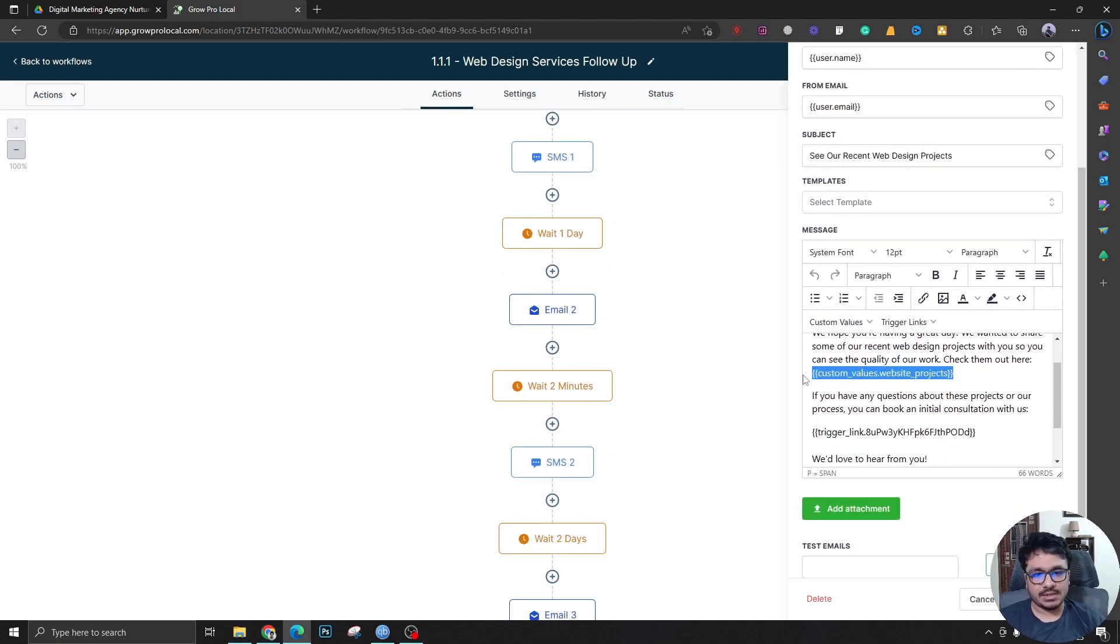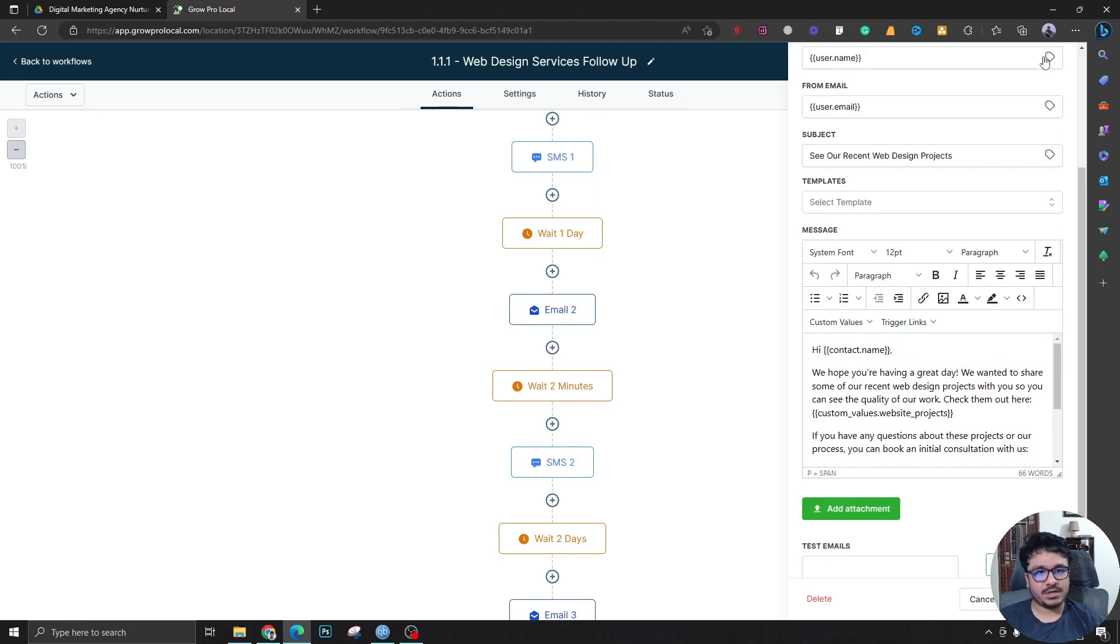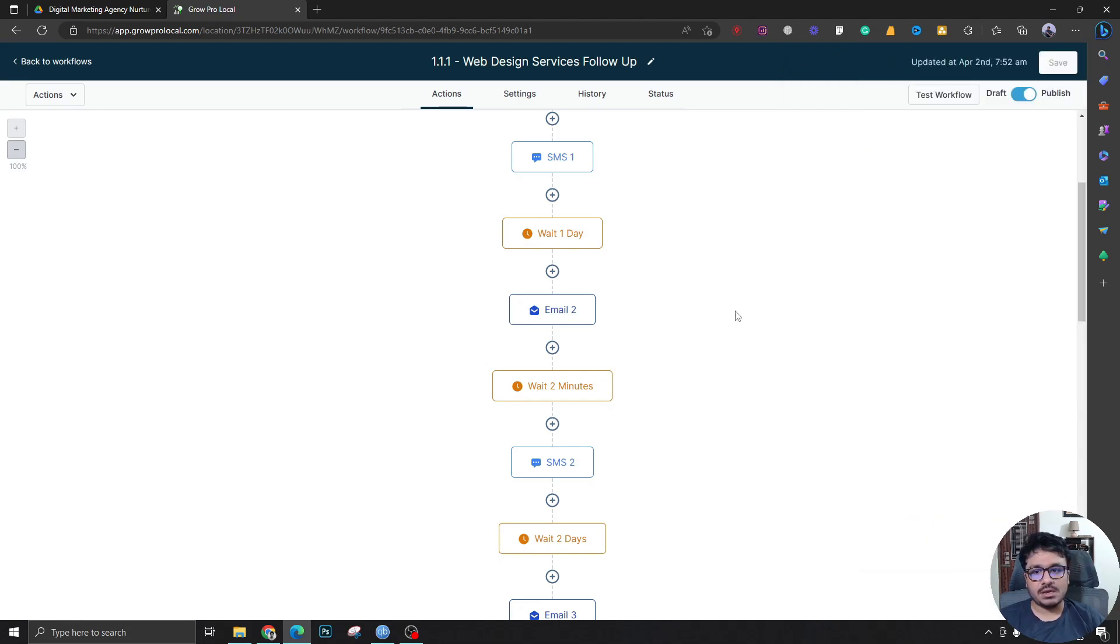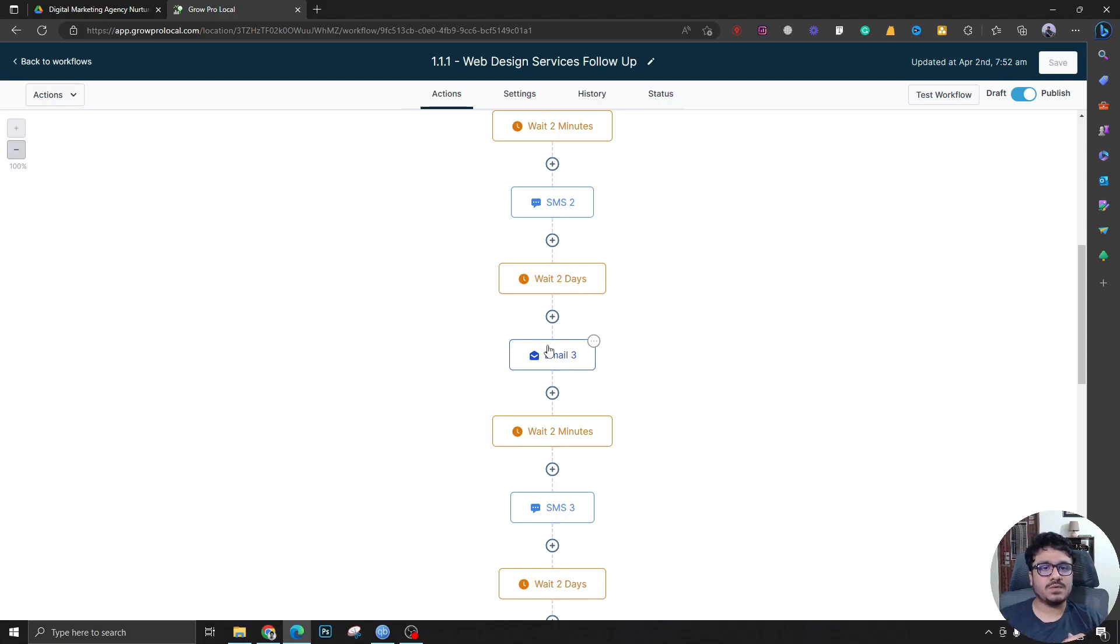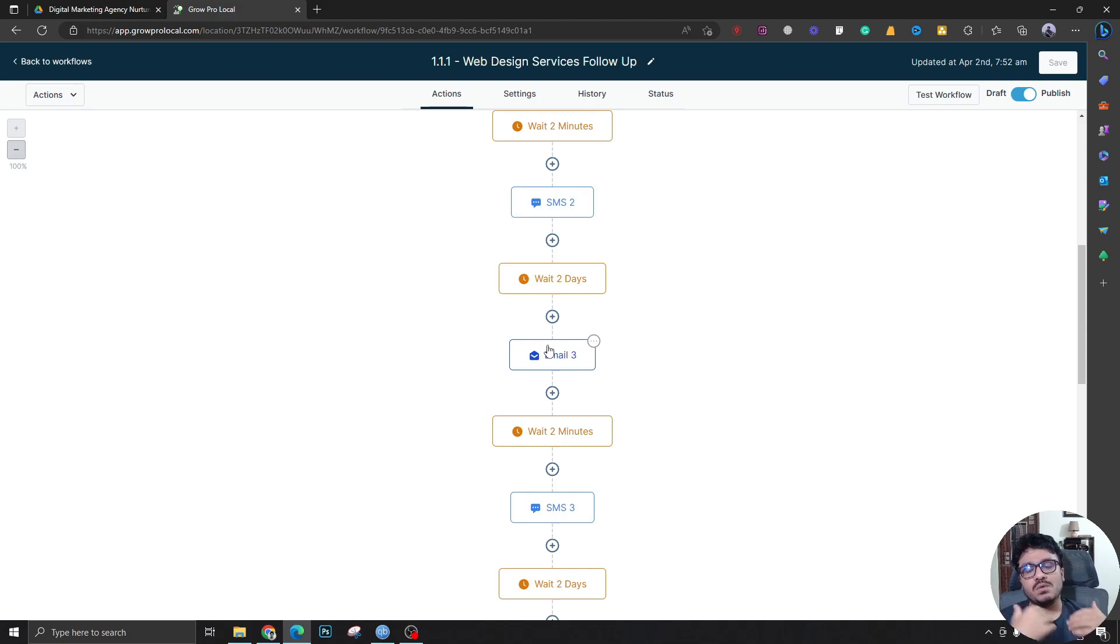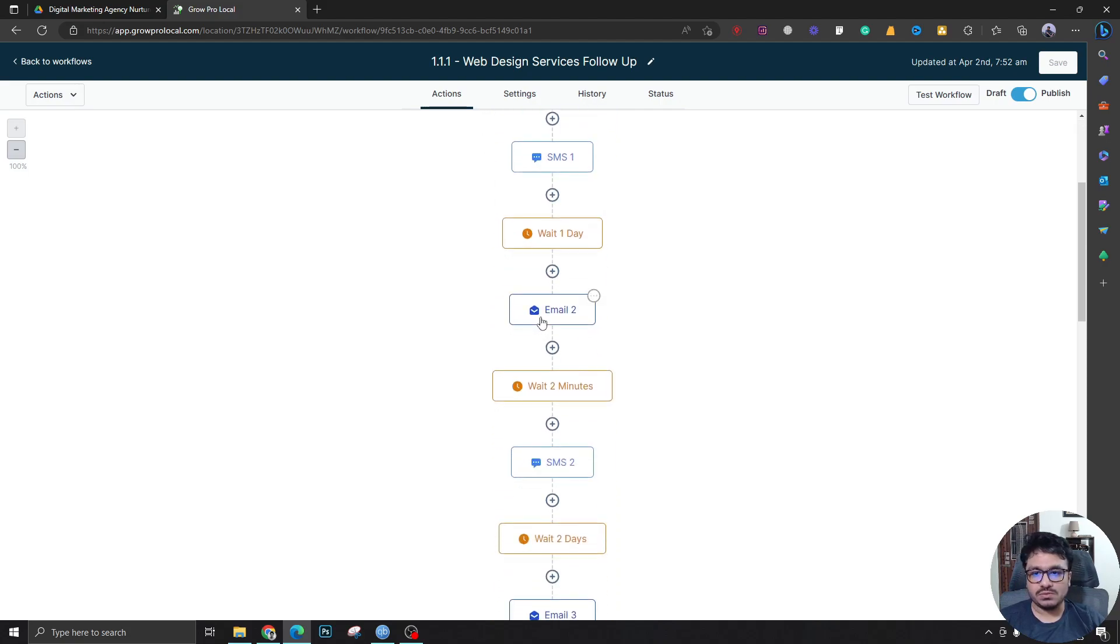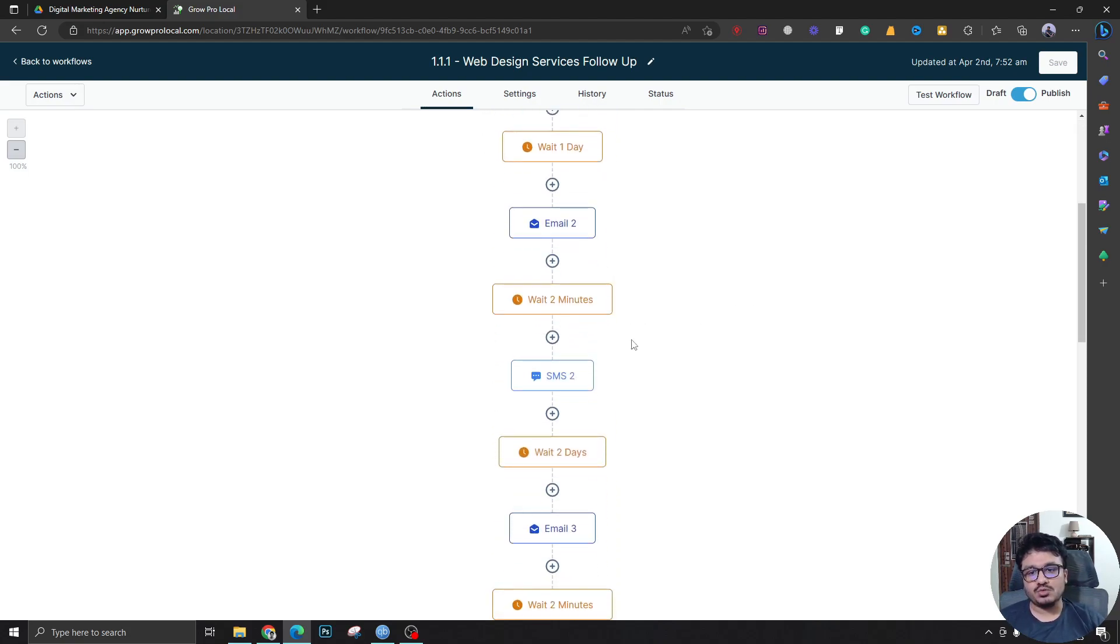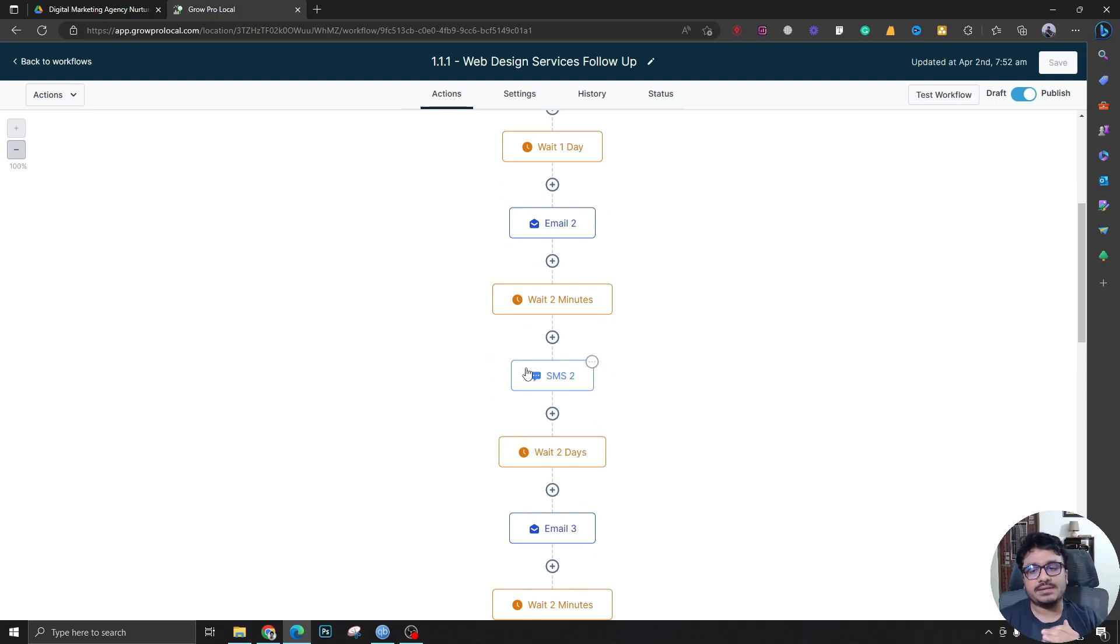This actually has a link which is a custom value that holds the link to the projects page of the marketing agency. Similar thing in SMS. So basically, Email 1, SMS 1 is one set. Email 2, SMS 2 is one set. We don't want to confuse people. Instead, what we want to do is send out the email, and then in two minutes we are going to be sending them SMS 2. So it doesn't look like automated hitting at the same time.